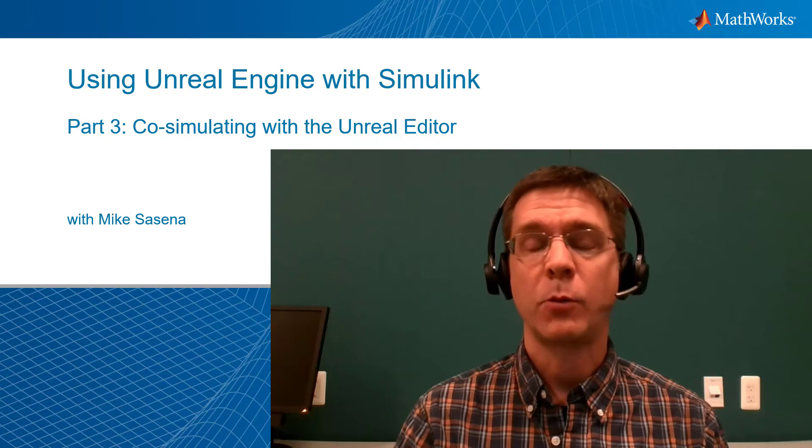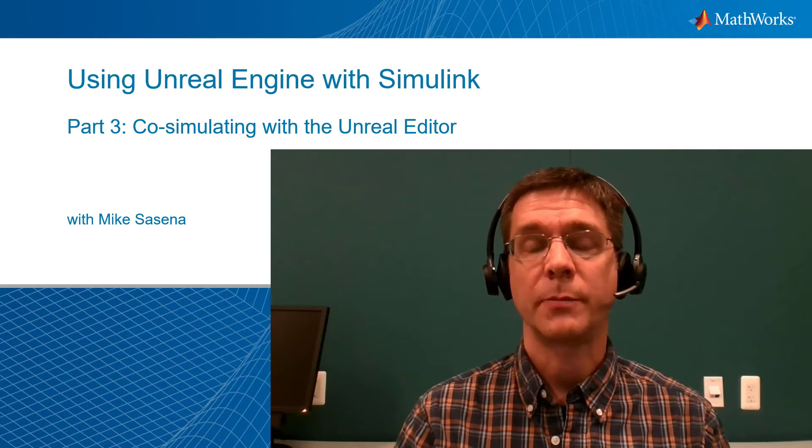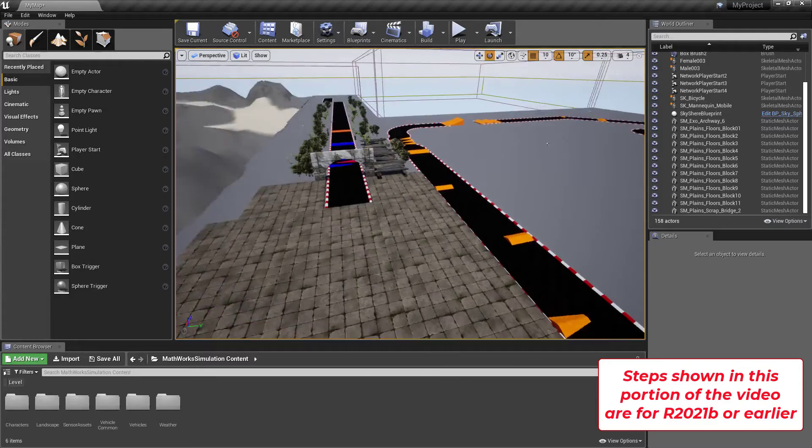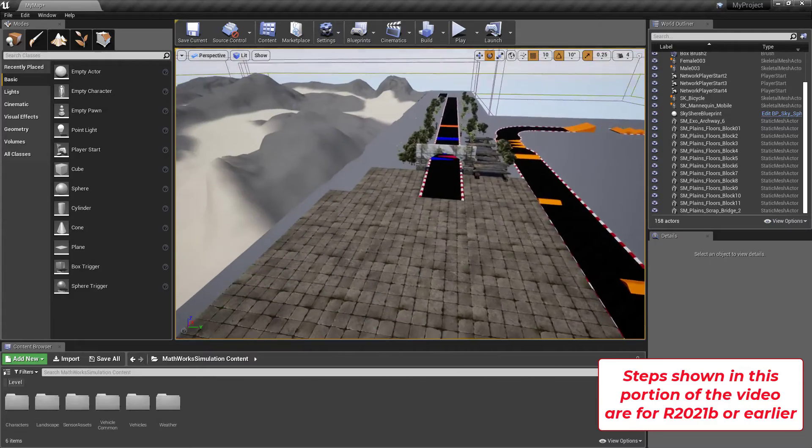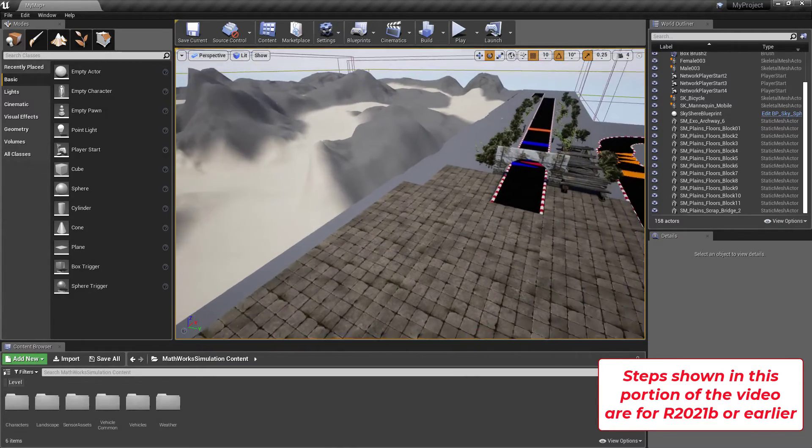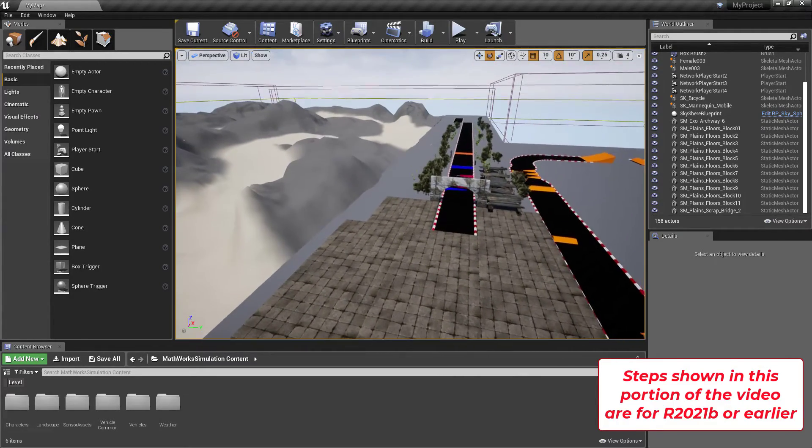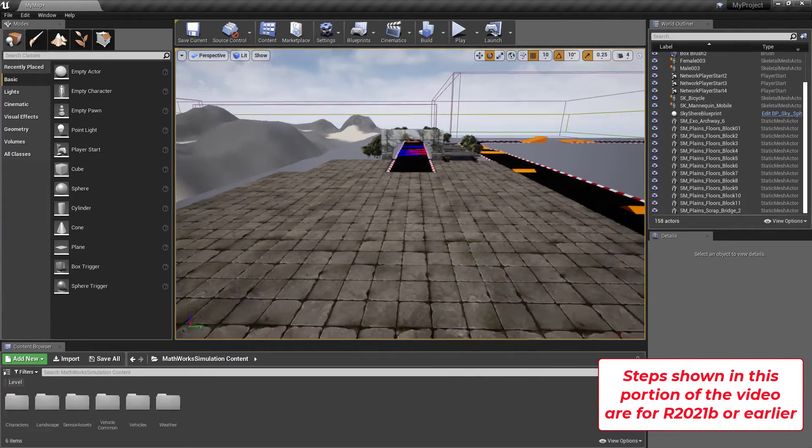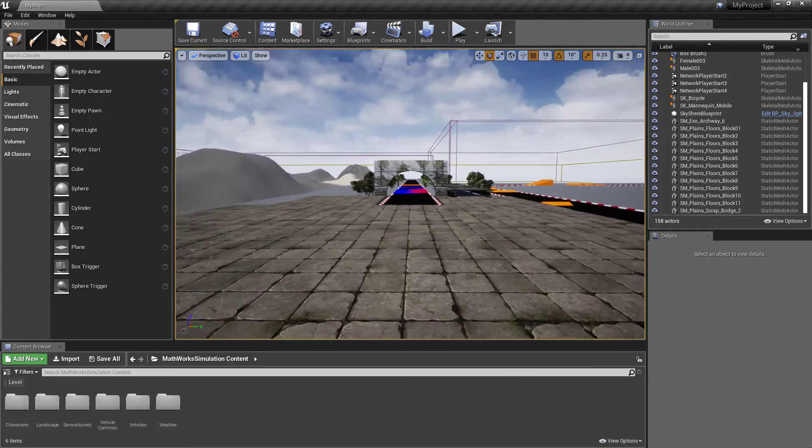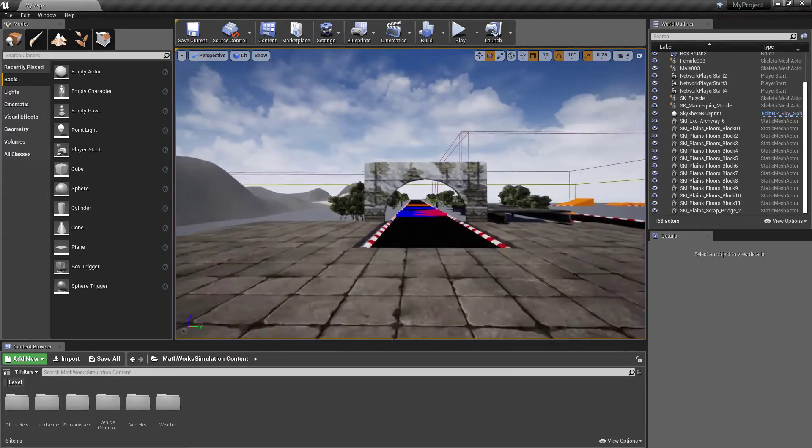This was all done using the starter scene provided in the support package. But what if I wanted to start my own project from scratch? You could do that too. Create your Unreal Engine scene as you normally would. Here, I started with one of the Unreal Editor tutorial scenes for a vehicle game, then customized it a bit with other assets available in the editor.